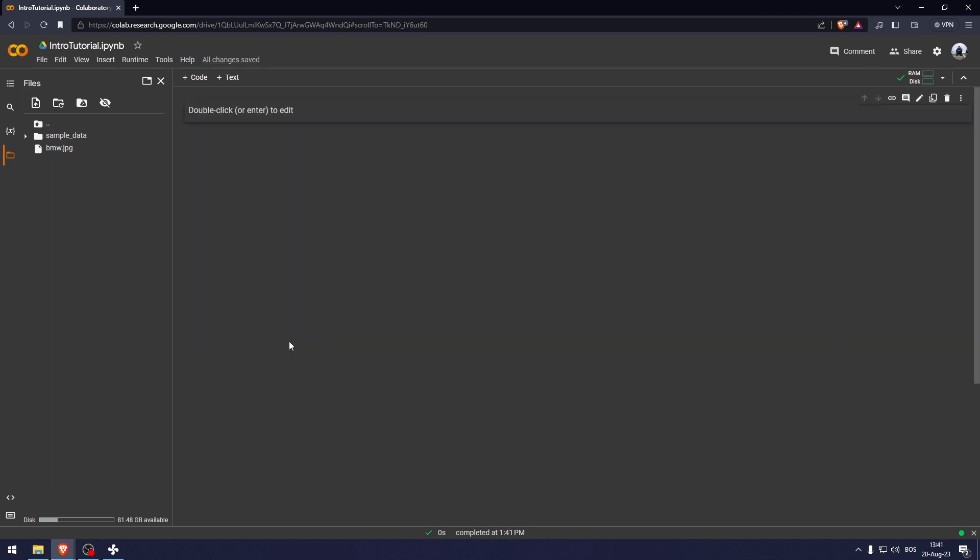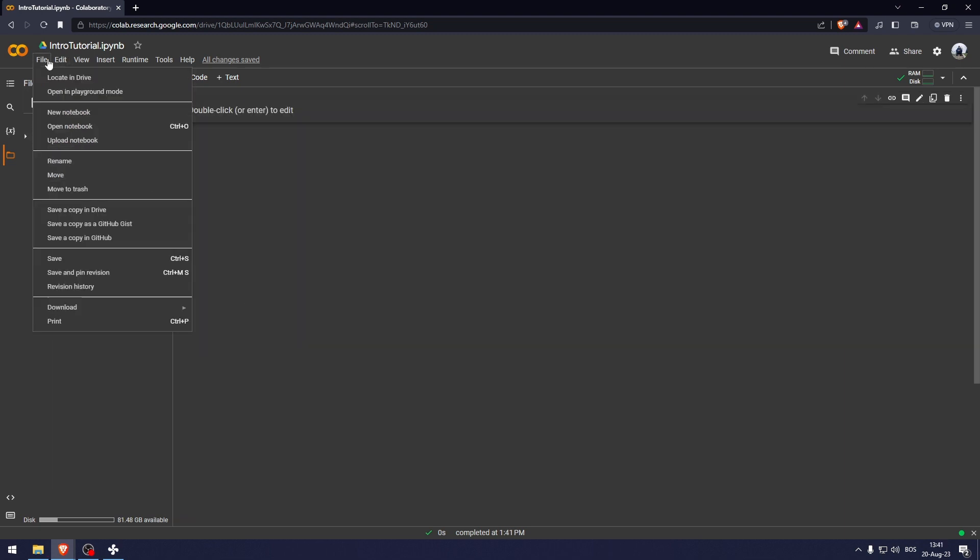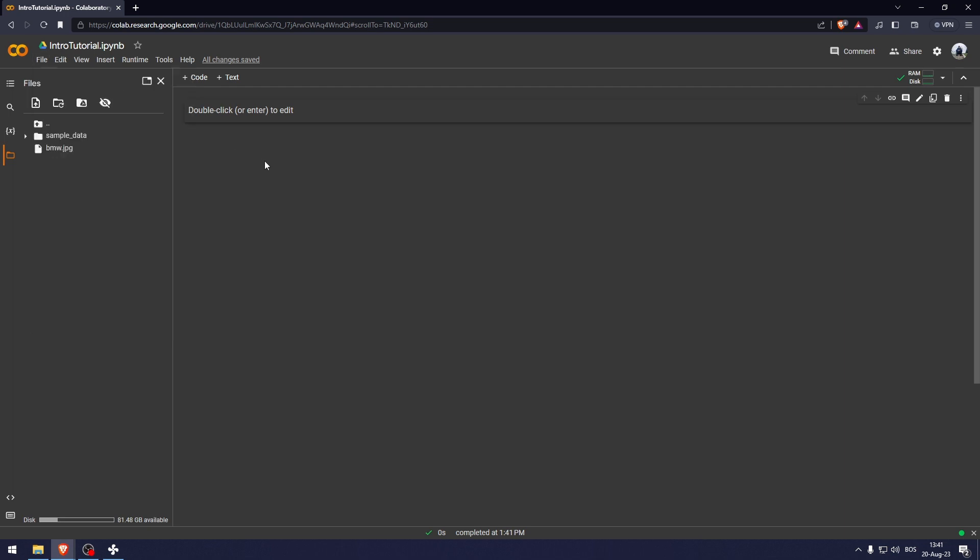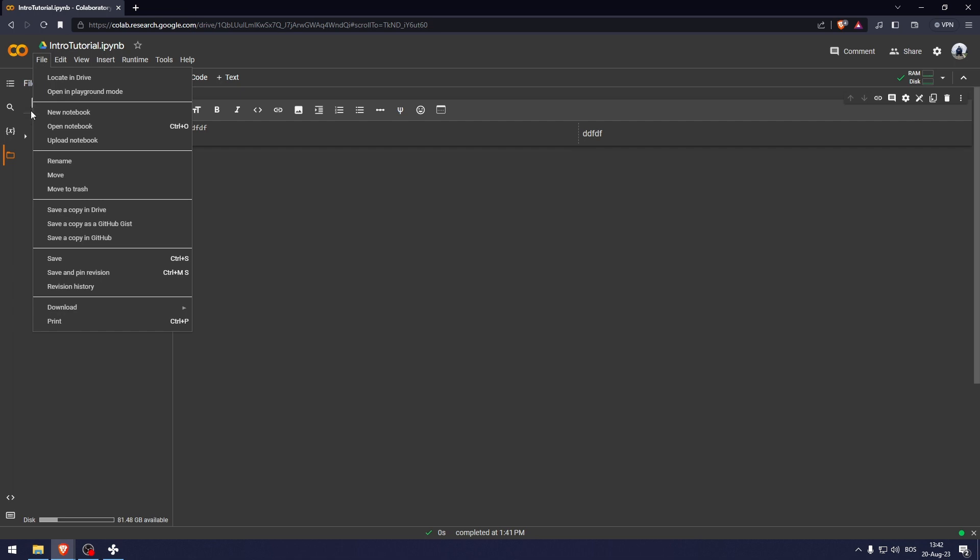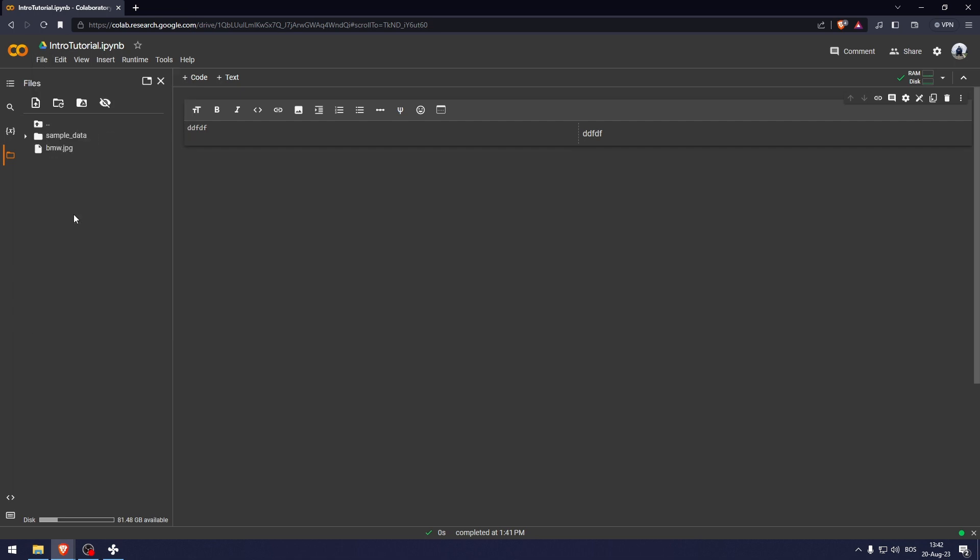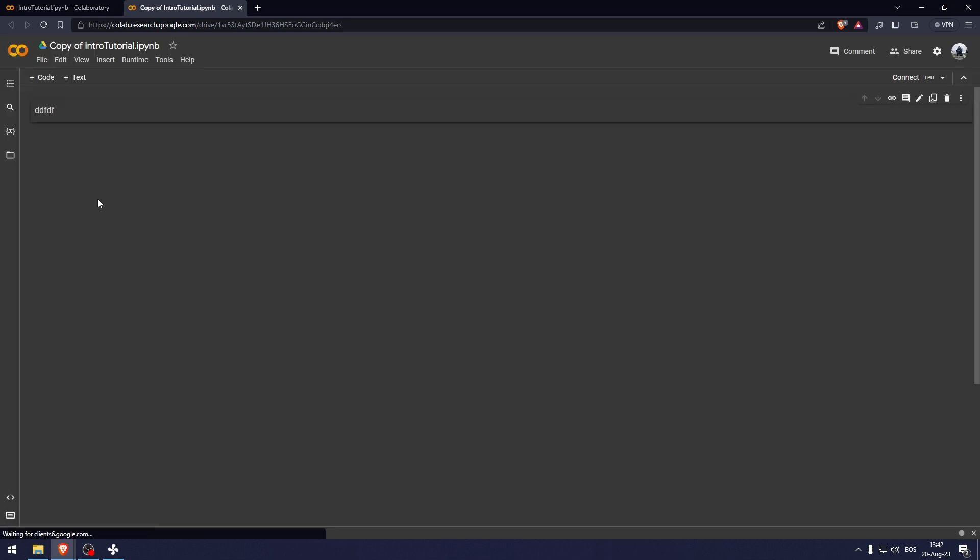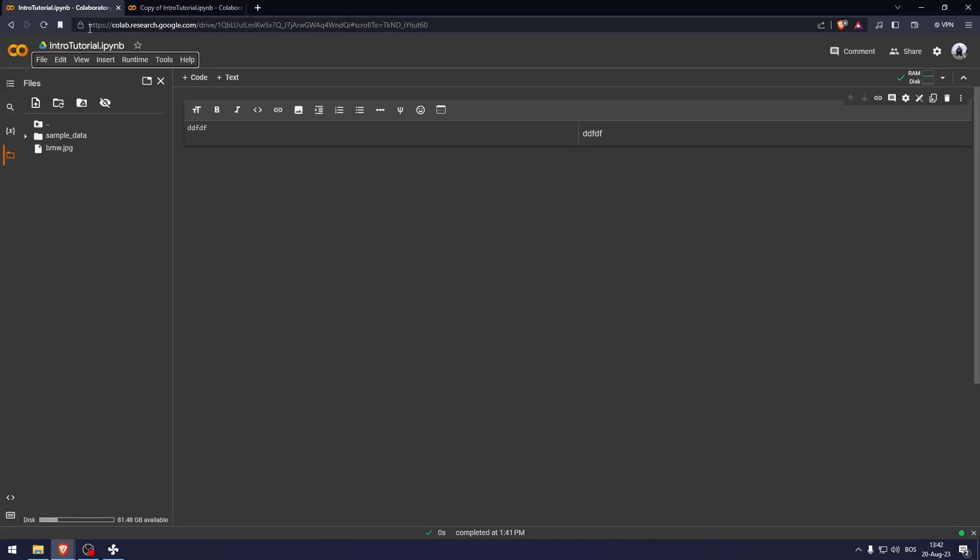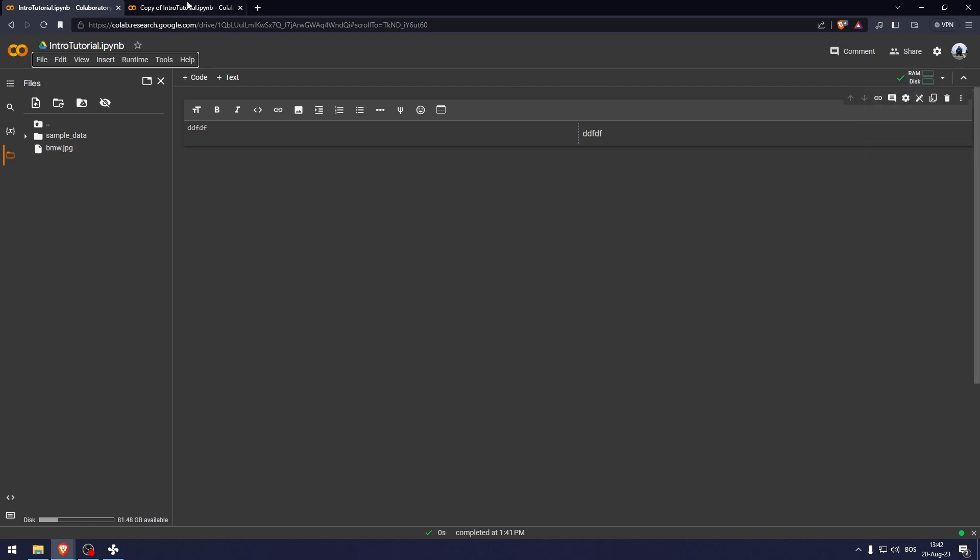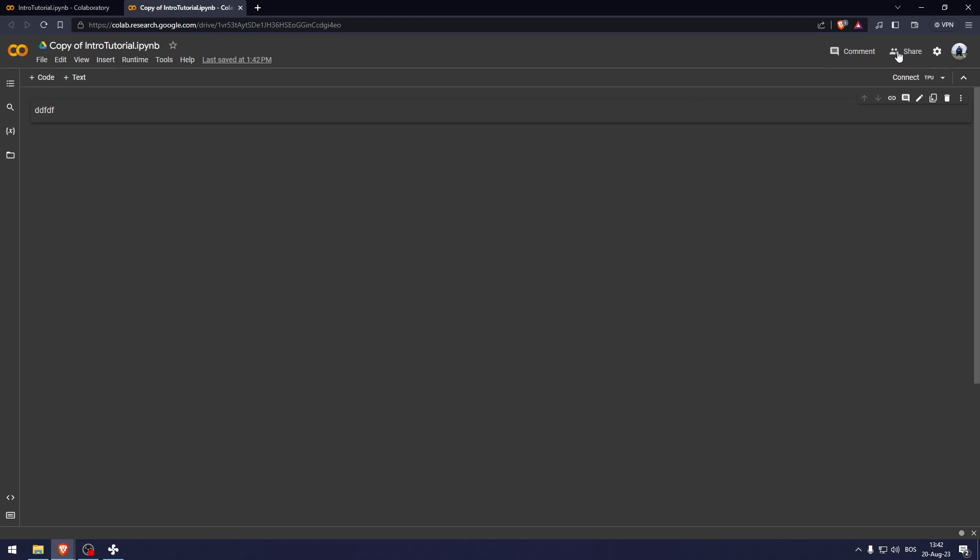And now the final thing that I want to show you guys is if we go to file here, well, let me just type in something real quick. So if we go to file here, we can save a copy in the drive. And what this is going to do is going to create a copy. But this is not going to be connected. As you can see, if we go here, we can see that it is connected to the Google engine. And here it's just local. So it's on your device.